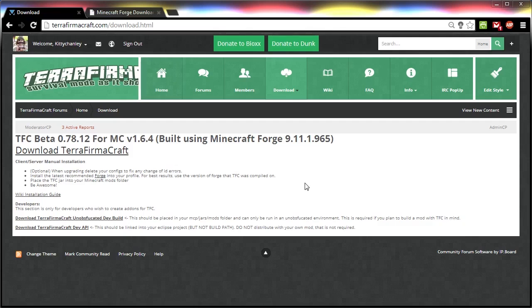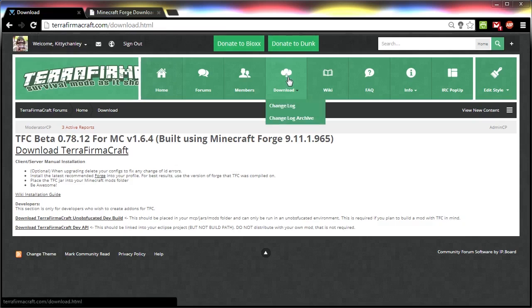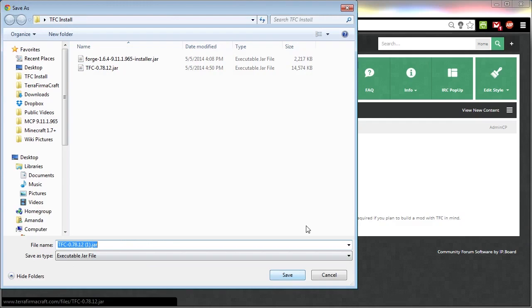The first thing you need to do is download TerraFirmaCraft and Minecraft Forge. To download TerraFirmaCraft, go to terrafirmacraft.com/download.html, or just go to terrafirmacraft.com and click on the download button. Click the link and save that file in a place where you can find it.